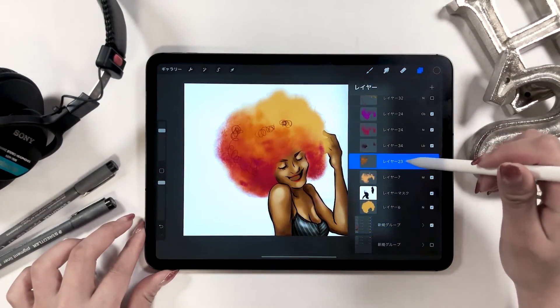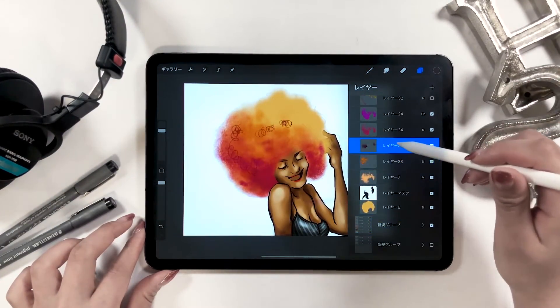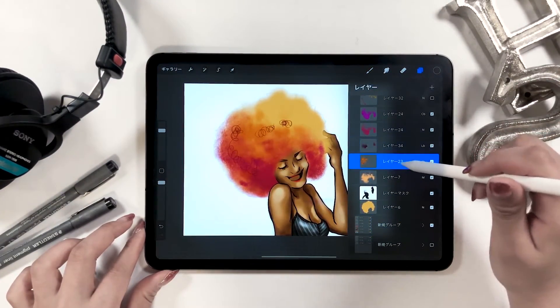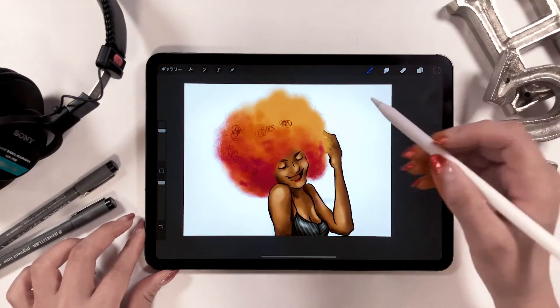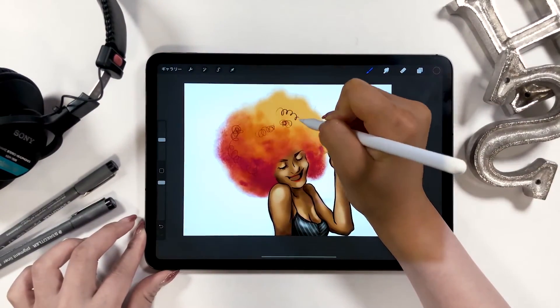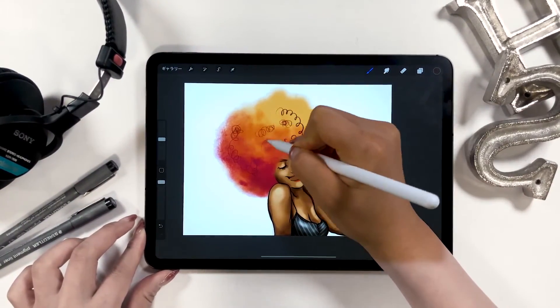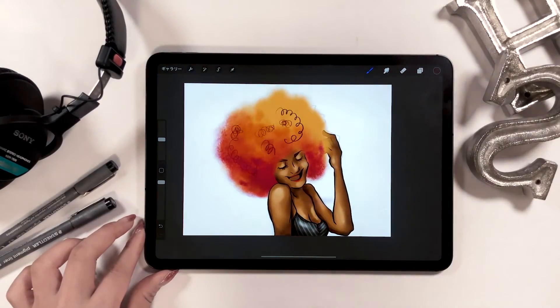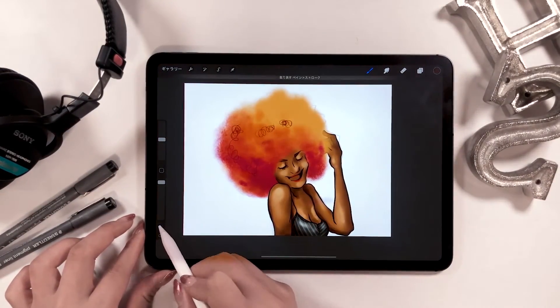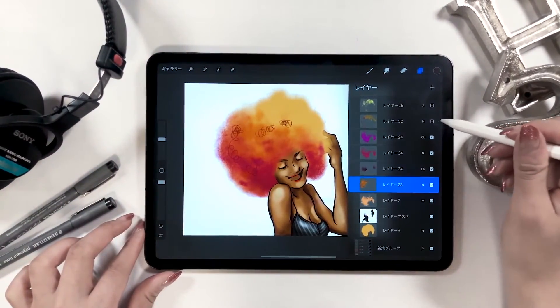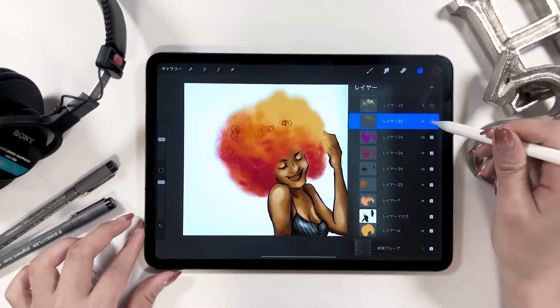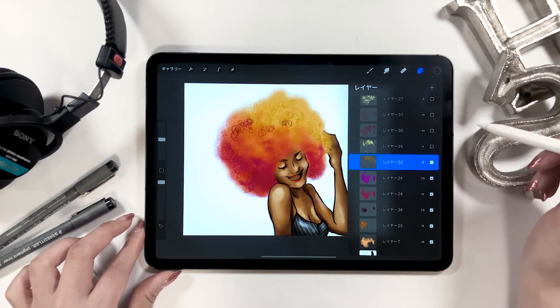I can draw her curly hair by using the 6B pencil tool. Using a thin pencil of different colors helps the girl appear more three-dimensional like this.